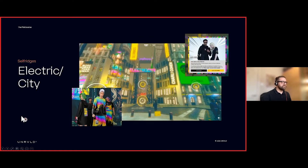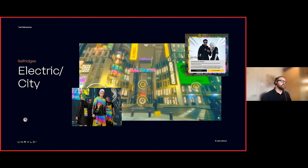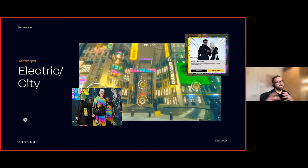Selfridges is also getting involved — they've built something called Electric City, a partnership with Charlie Cohen to celebrate 25 years of Pokémon. It allows users to interact through a 3D world by clicking on various calls to action, where they'll get entertained with live music. In there, they'll be selling both digital and physical clothing — digital clothes that can be worn by your avatar, or items you can order from Selfridges via direct calls to action into the shop itself.